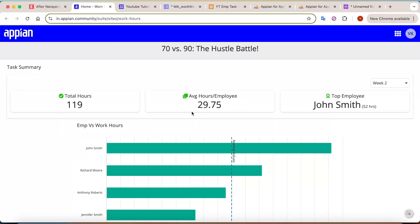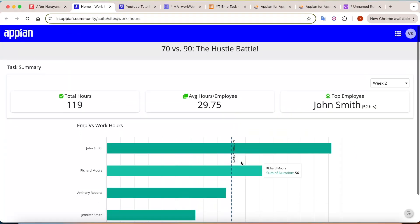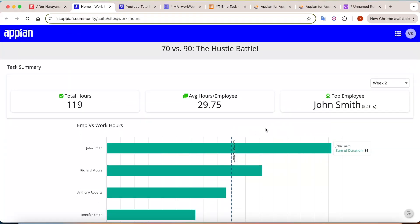That's how this entire dashboard was built — just one example of how Appian can help us work with real-time scenarios with ease. Let me know what you think about the work hour debate — 70, 90, whatever it is — nobody is talking about productivity. That's all for now; we'll meet again with another real-time use case. Until then, thank you.